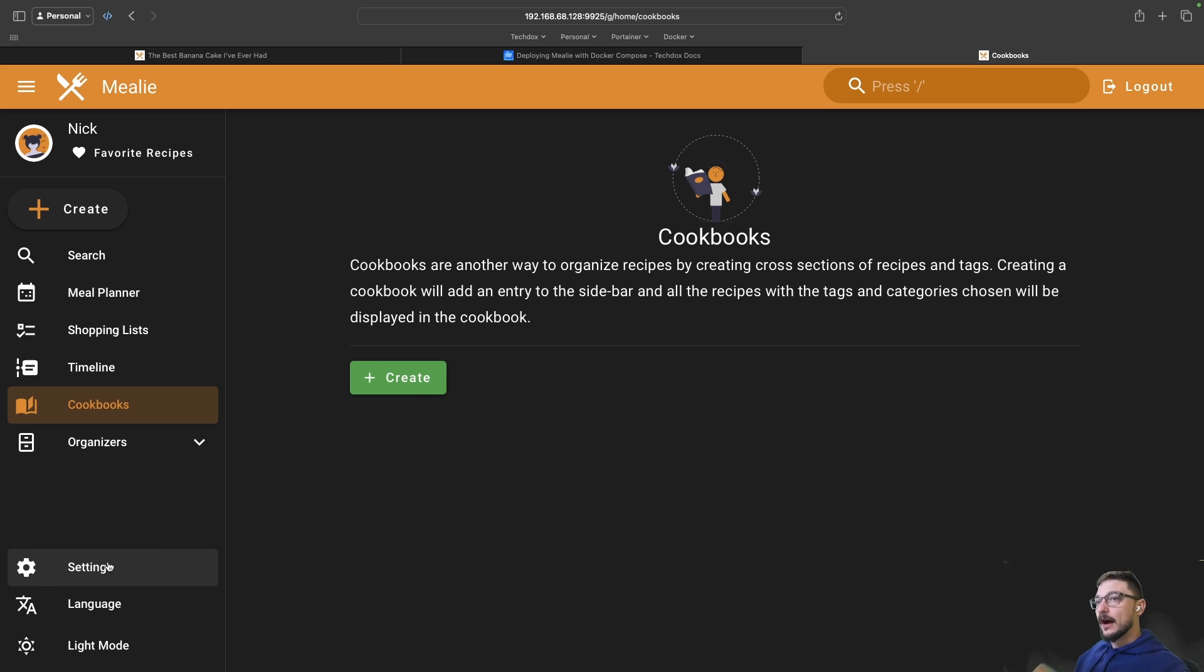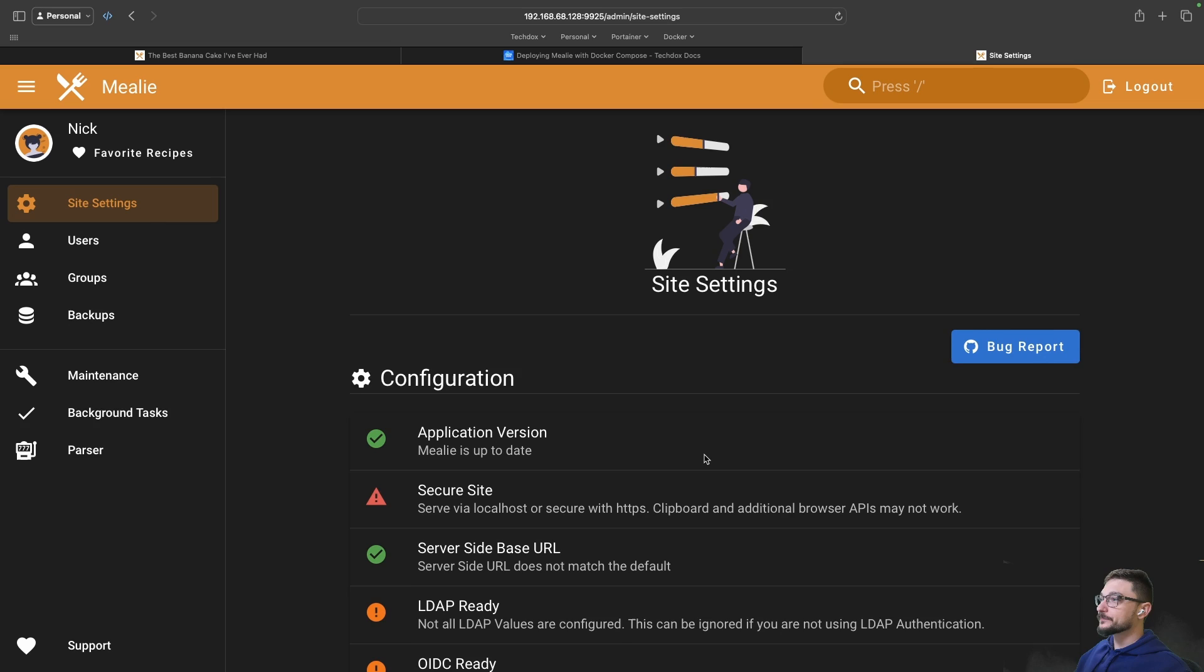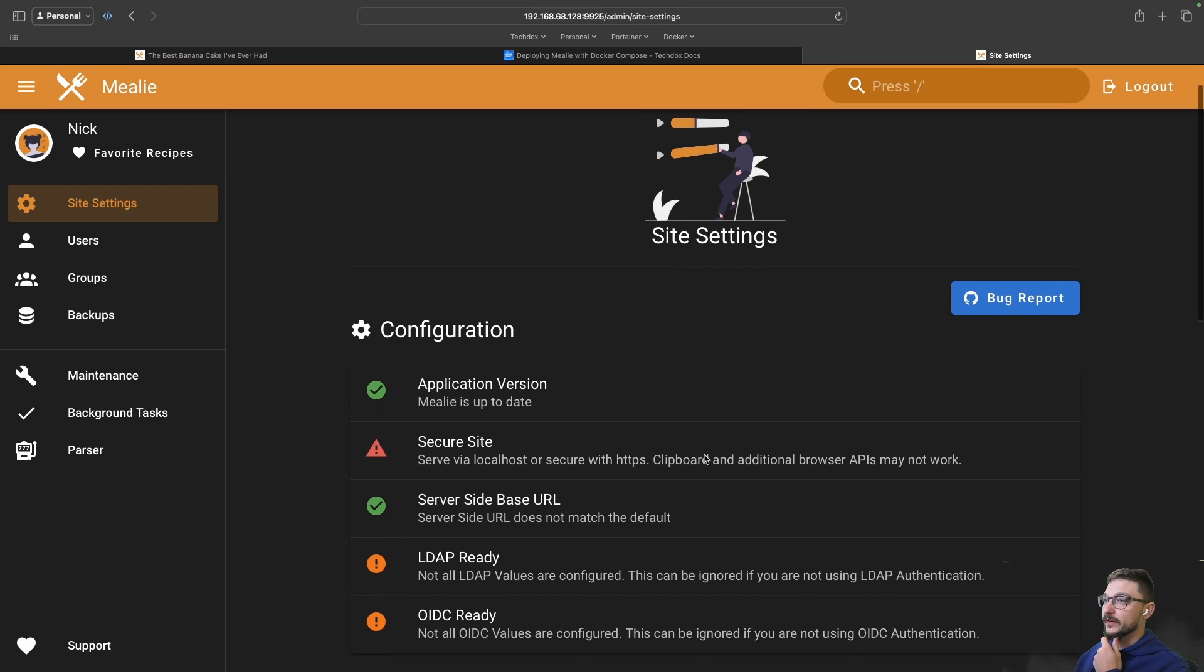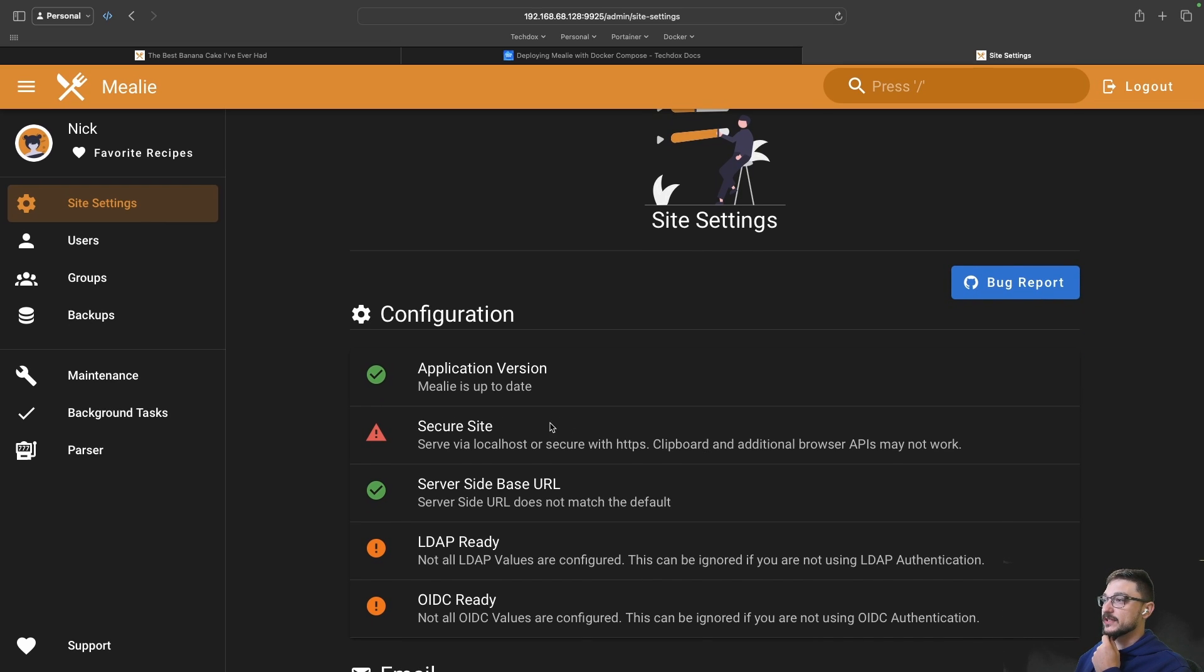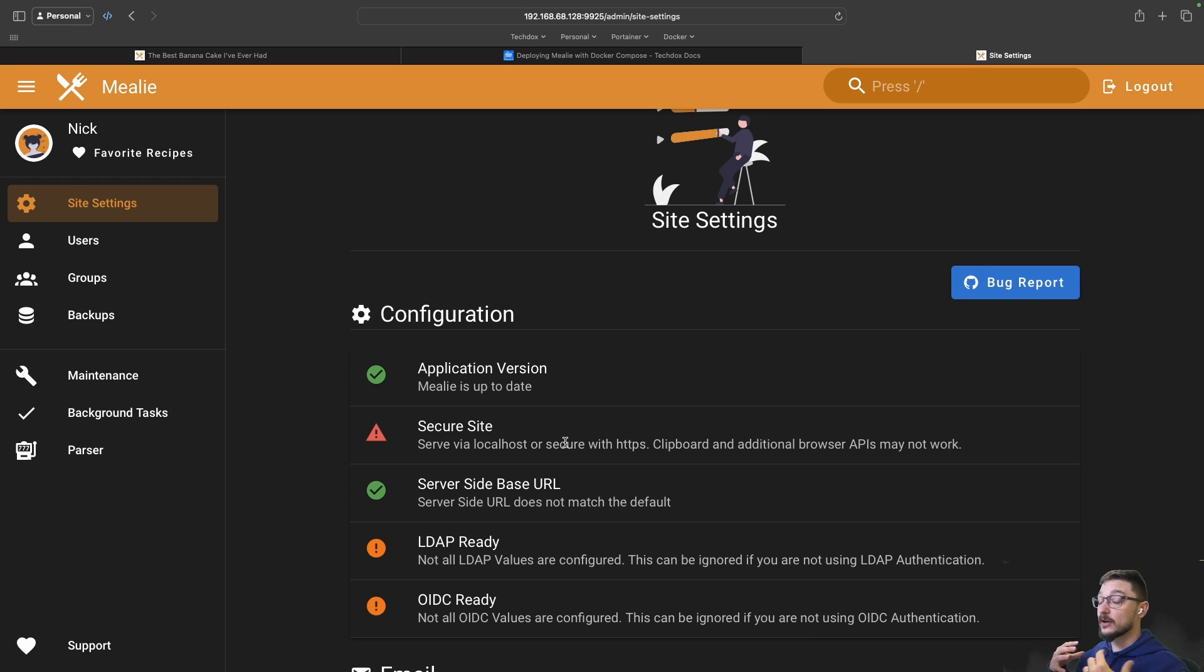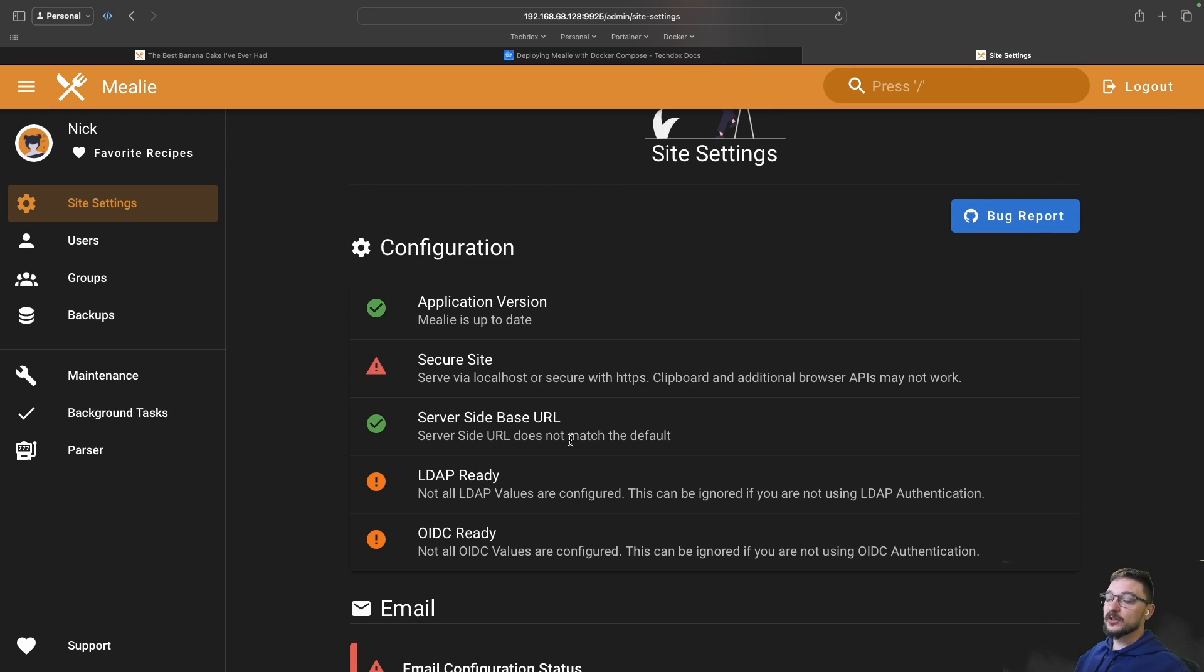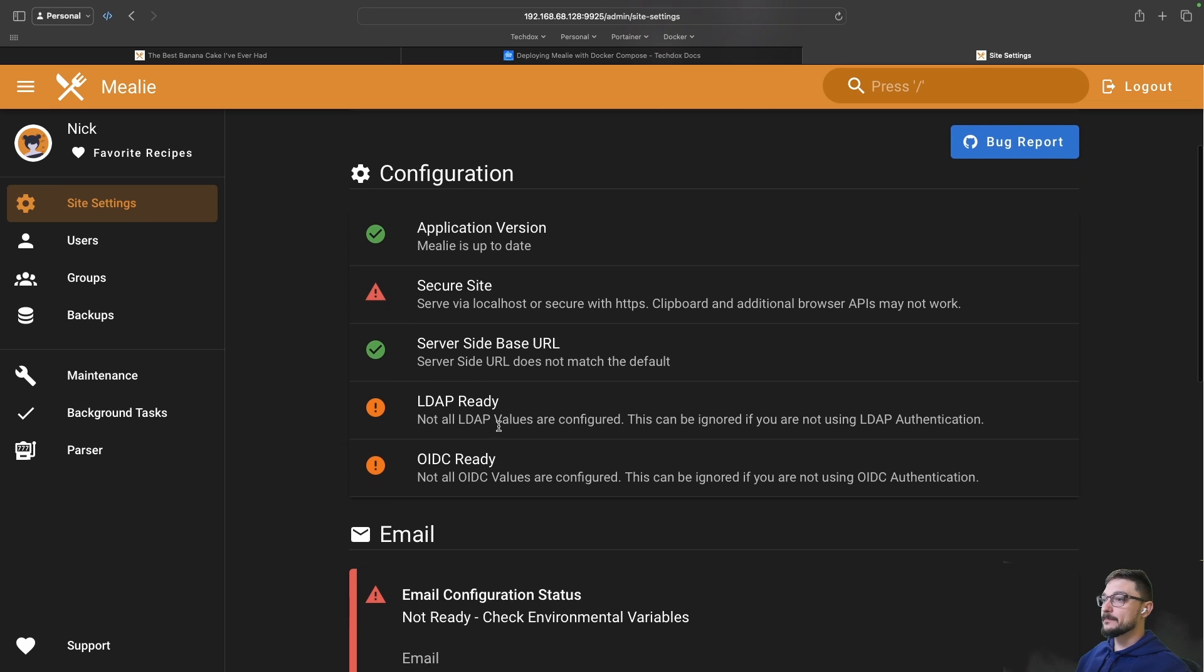I've already gone through all of this but a key thing to look at is the settings here. This will give you a good overview of your configuration. We can see here that it's not a secure site. When I actually deploy this I'll probably use Nginx Proxy Manager so we'll have a full domain name. If you're just running it locally I wouldn't be too worried but it's always good to follow best practice.